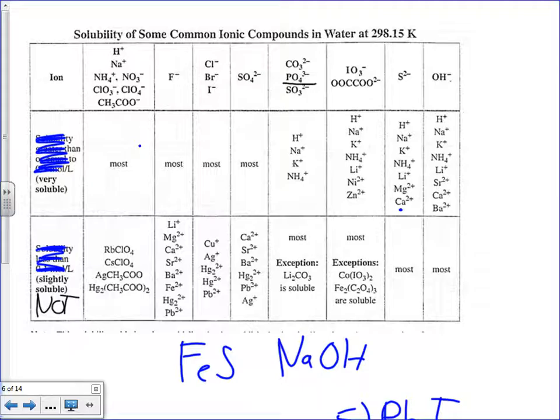Basically, you look for the anion — the non-metal or polyatomic ion that's negatively charged — along the top, then look down to find which cations it's soluble with. For example, sulfate is soluble with most things, but not with calcium, strontium, barium, mercury, lead, or silver — those would make precipitates. That will be important in our reactions lab when we need to predict which products are not soluble in water.